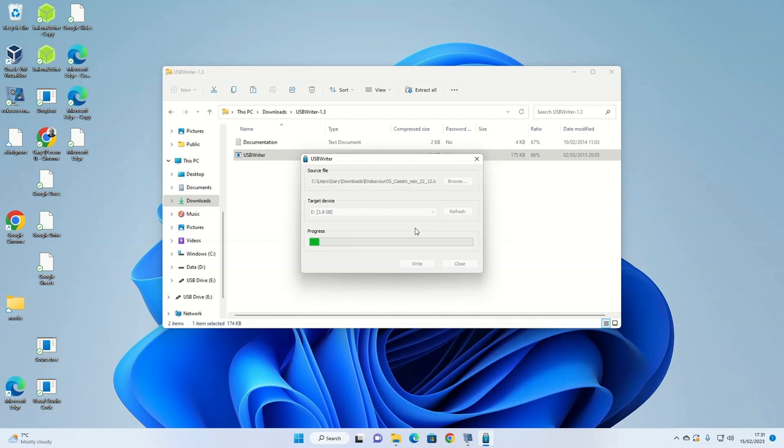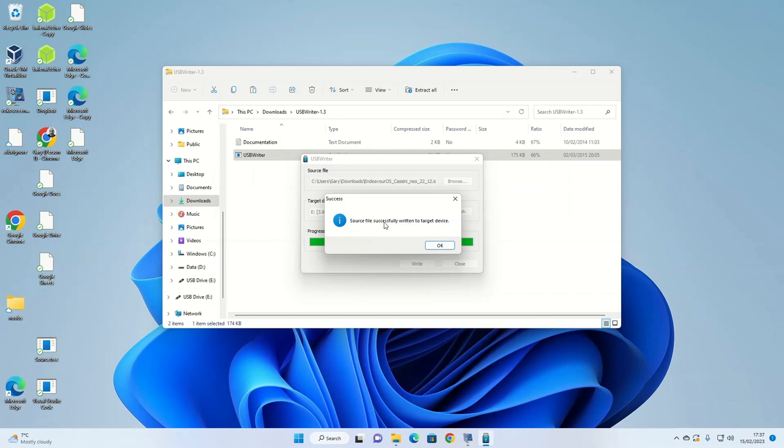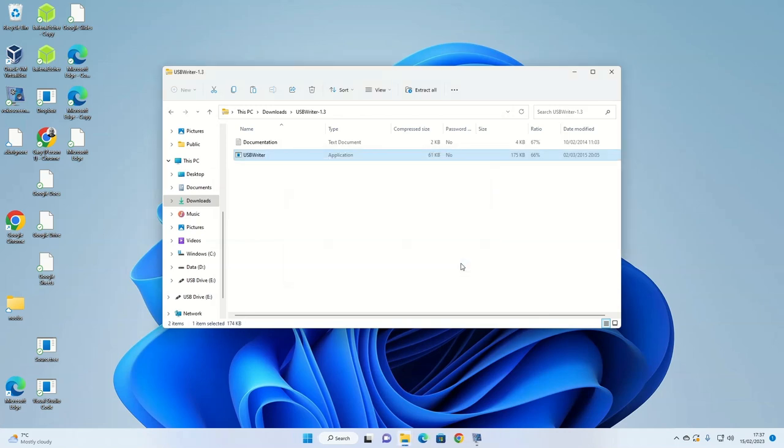When the process is complete, a message will appear telling you that the image has been successfully written to the target device. We will now move on to part two, which is to shrink the Windows partition to make space for Endeavor OS.